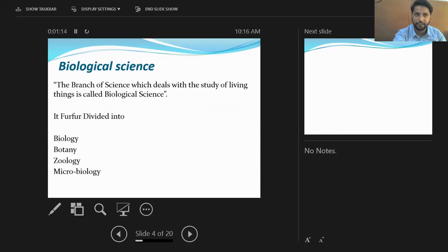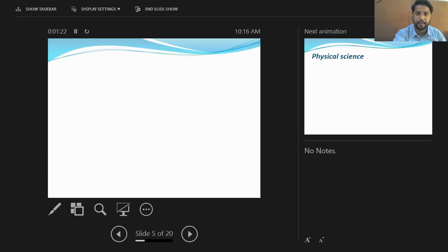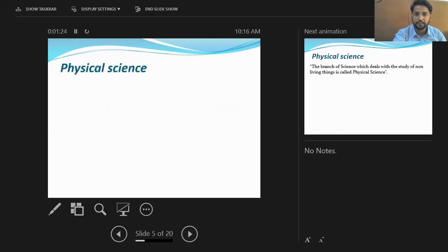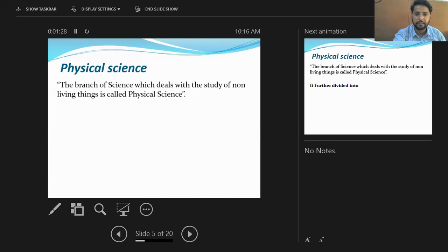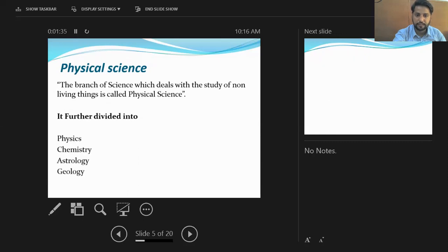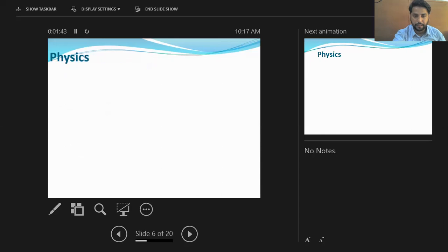Physical science is the branch of science which deals with the study of non-living things. The study of non-living things is further divided into physics, chemistry, astronomy, and geology. From here, our main focus is about physics.